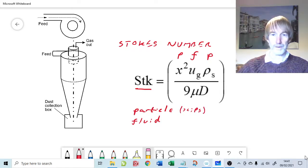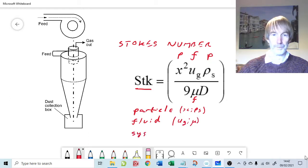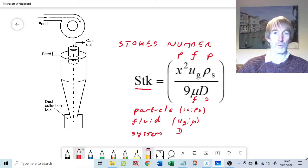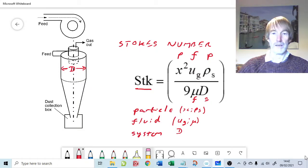The viscosity of the gas is a fluid parameter, so the fluid contributes velocity and viscosity. The system contributes the characteristic linear dimension. In our first example that was the fiber radius, but here our system is a cyclone, so the characteristic linear dimension we use is the internal diameter of the cyclone. The smaller the diameter, the larger the Stokes number.